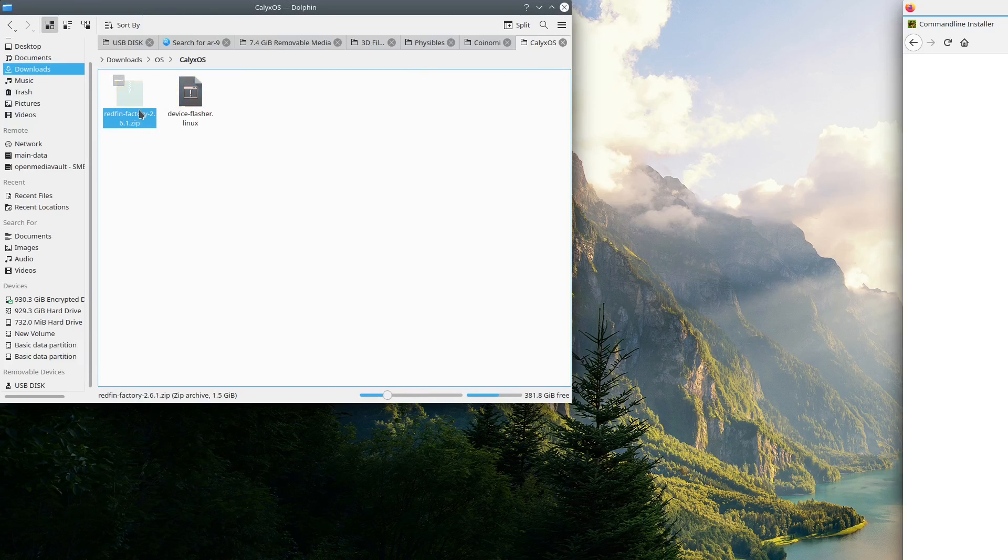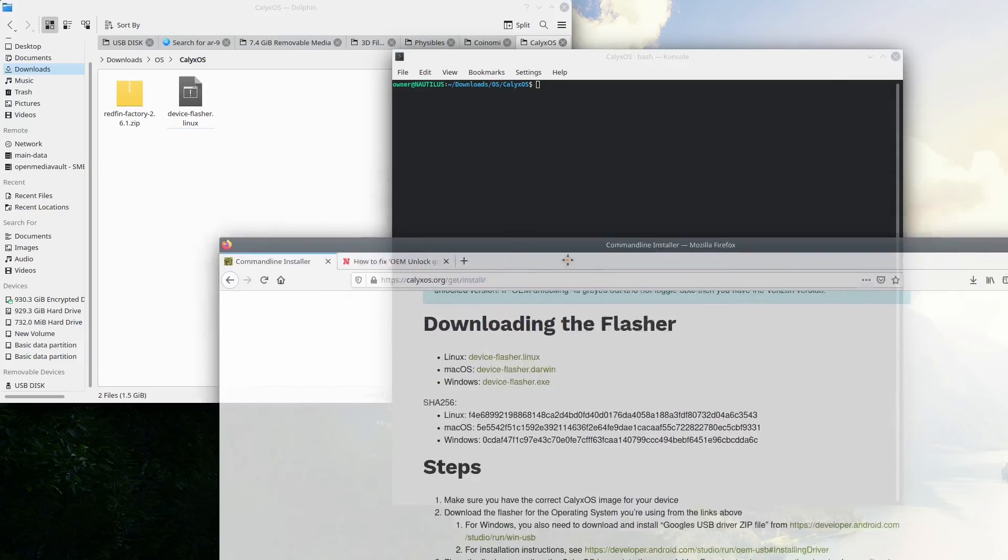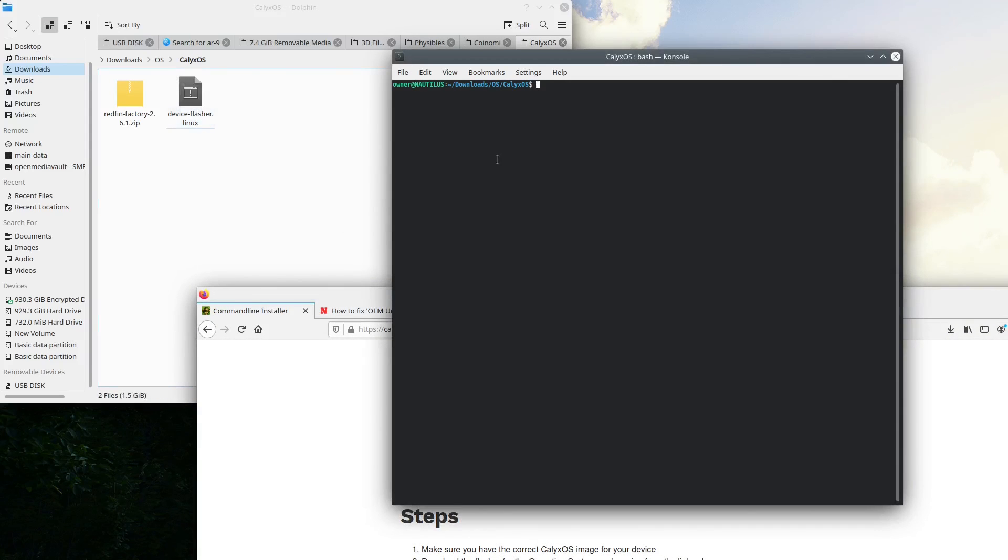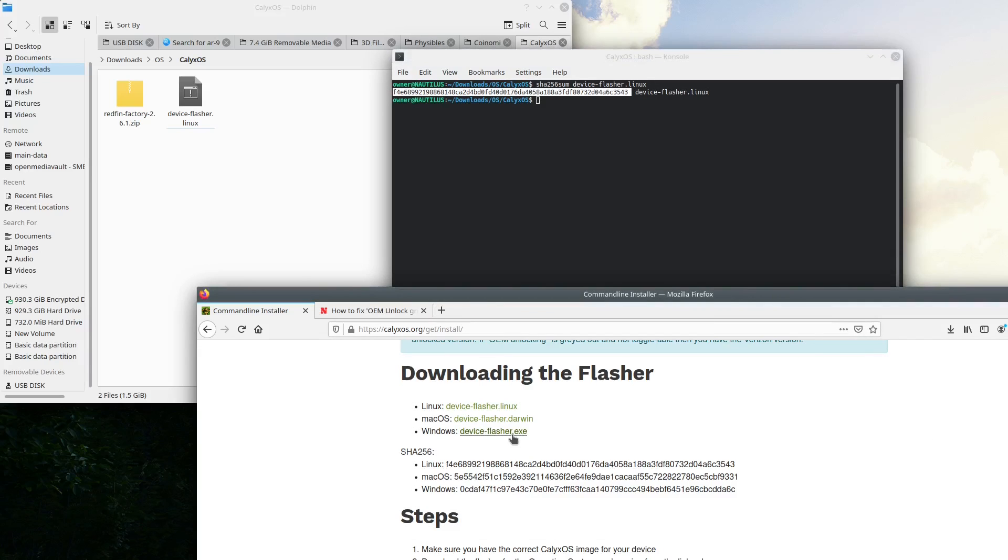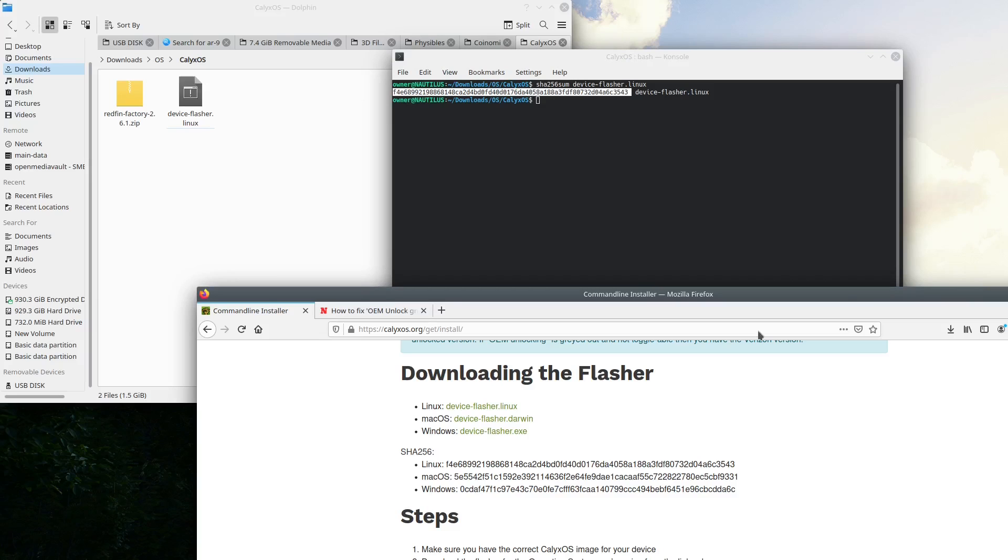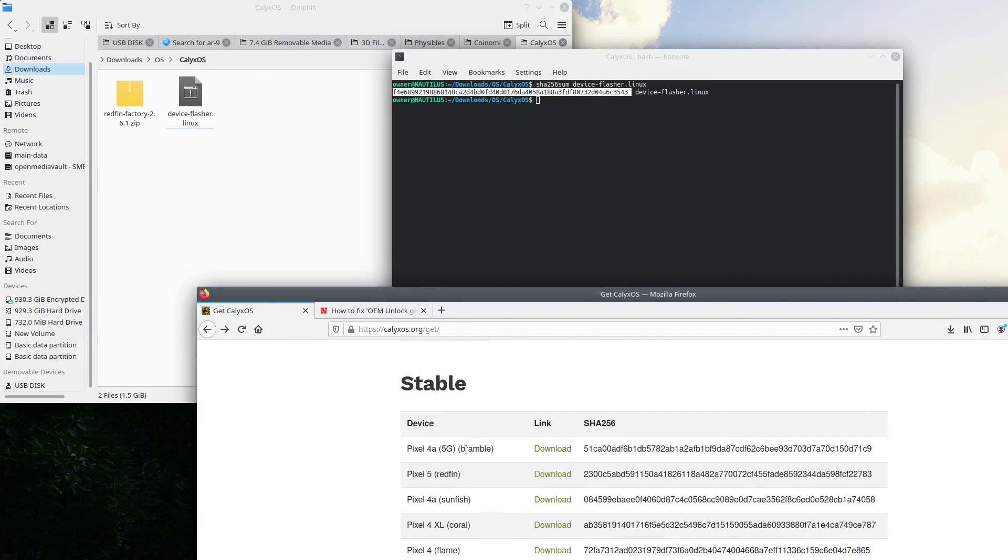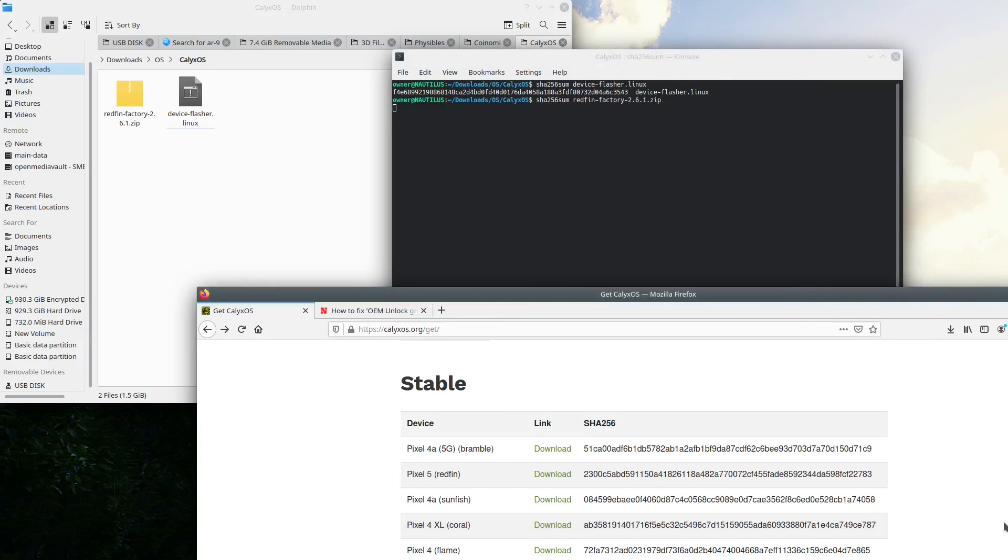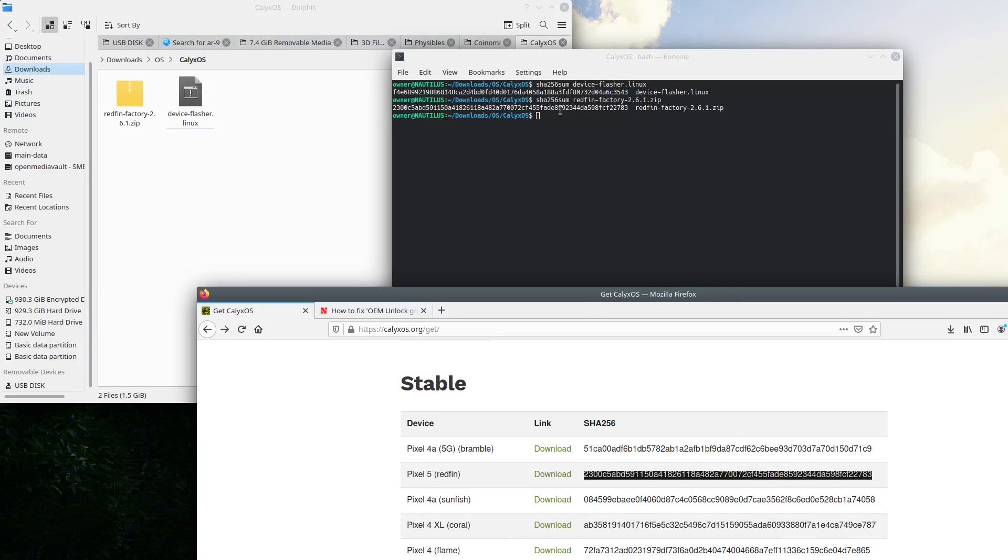From here we're just gonna throw the zip file of the image and the flashing script into a new folder we've made. I called mine CalyxOS but you can name it whatever you want. We're just gonna verify the integrity of the files we downloaded. We're taking this huge leap installing a custom ROM to help enhance our privacy and security but we just want to make sure that this is actually the file that it says it is. So we're going to run SHA256SUM against the flashing script and the image file and compare that hash to the one on the Calyx website. If both hashes match that ensures there's no corruption and no man in the middle attack.